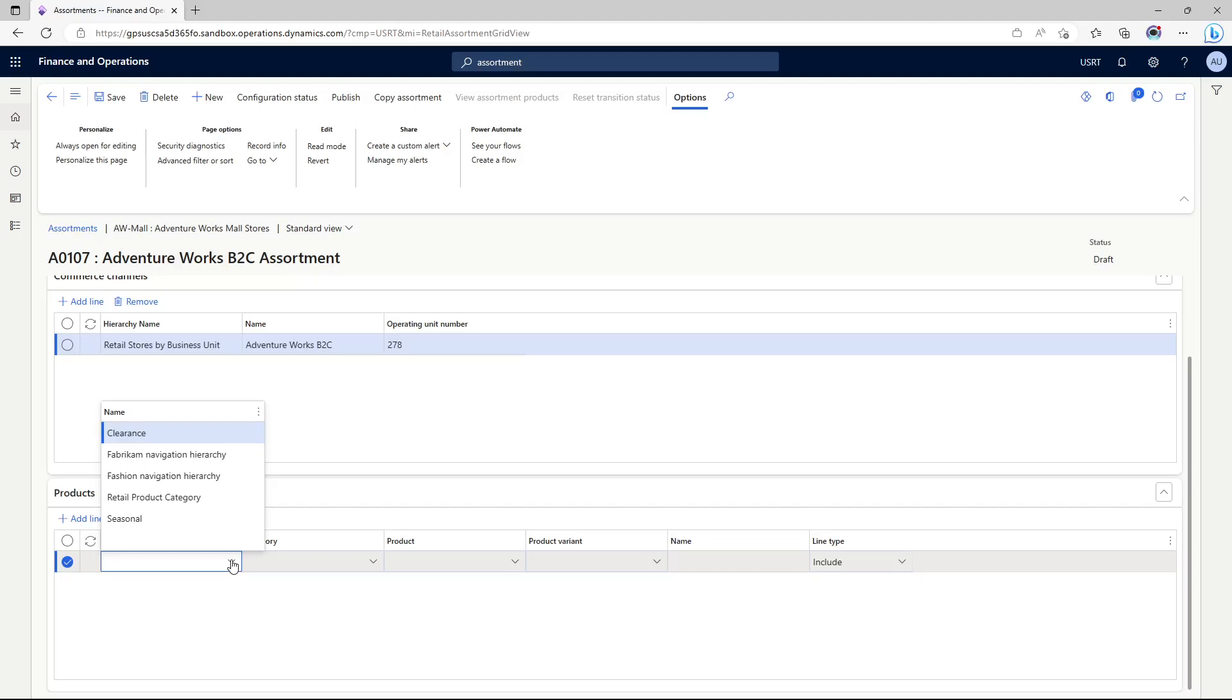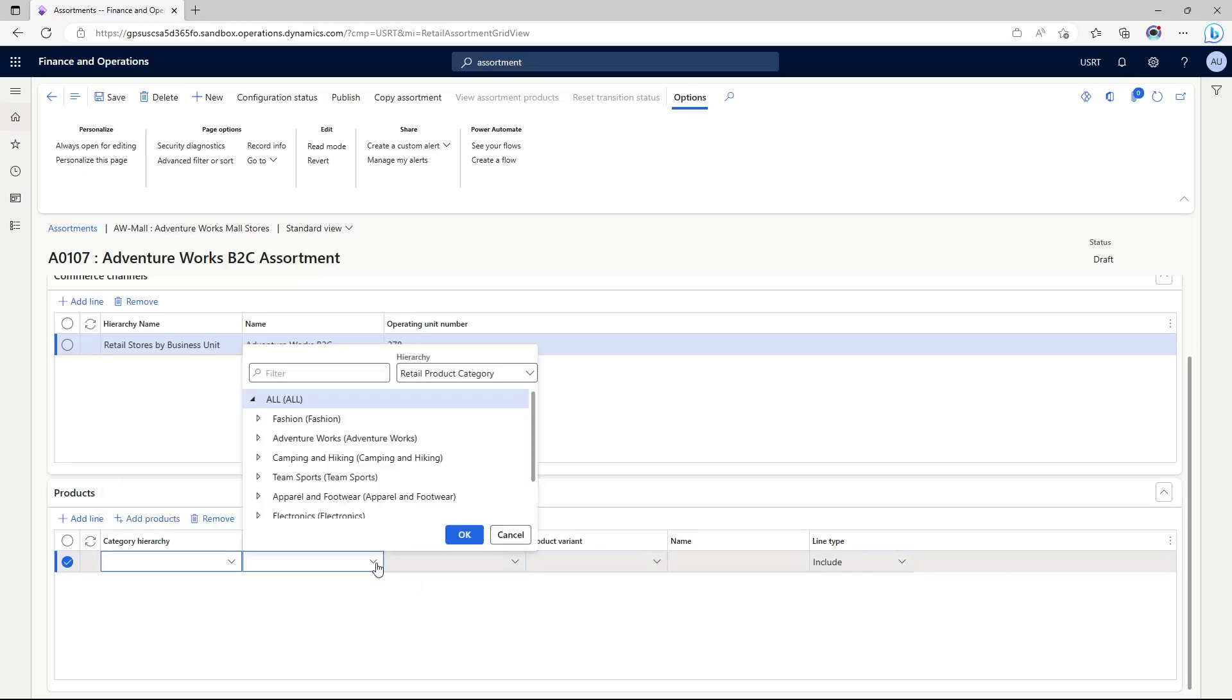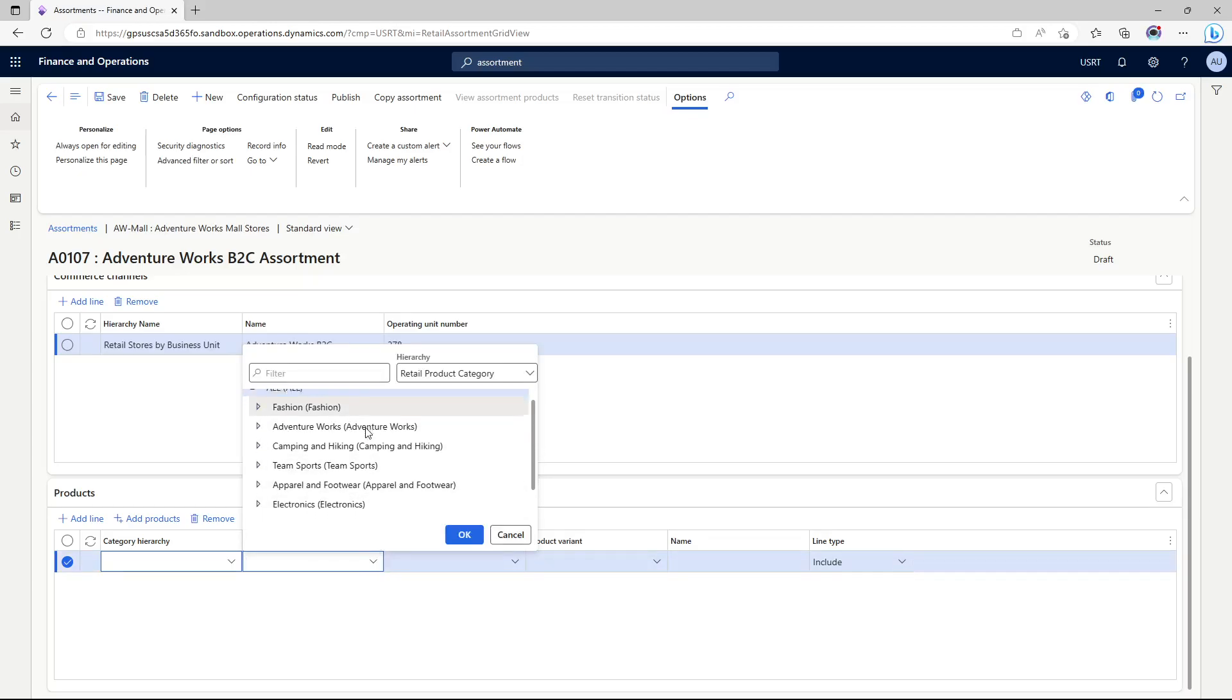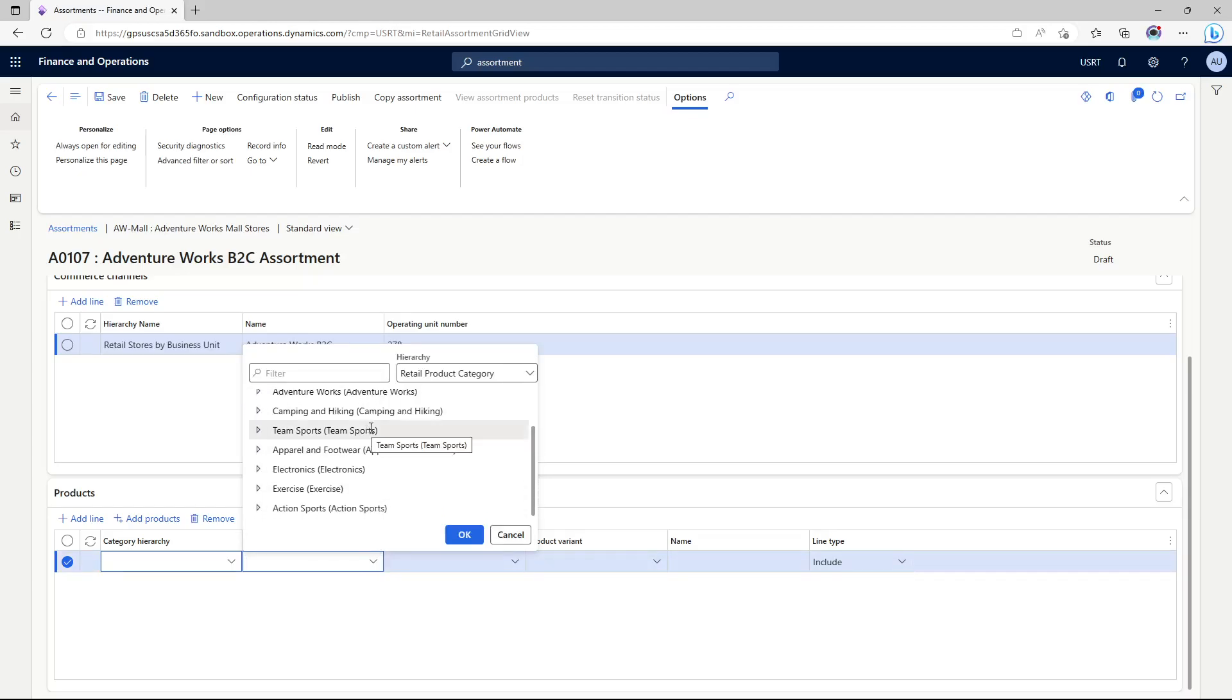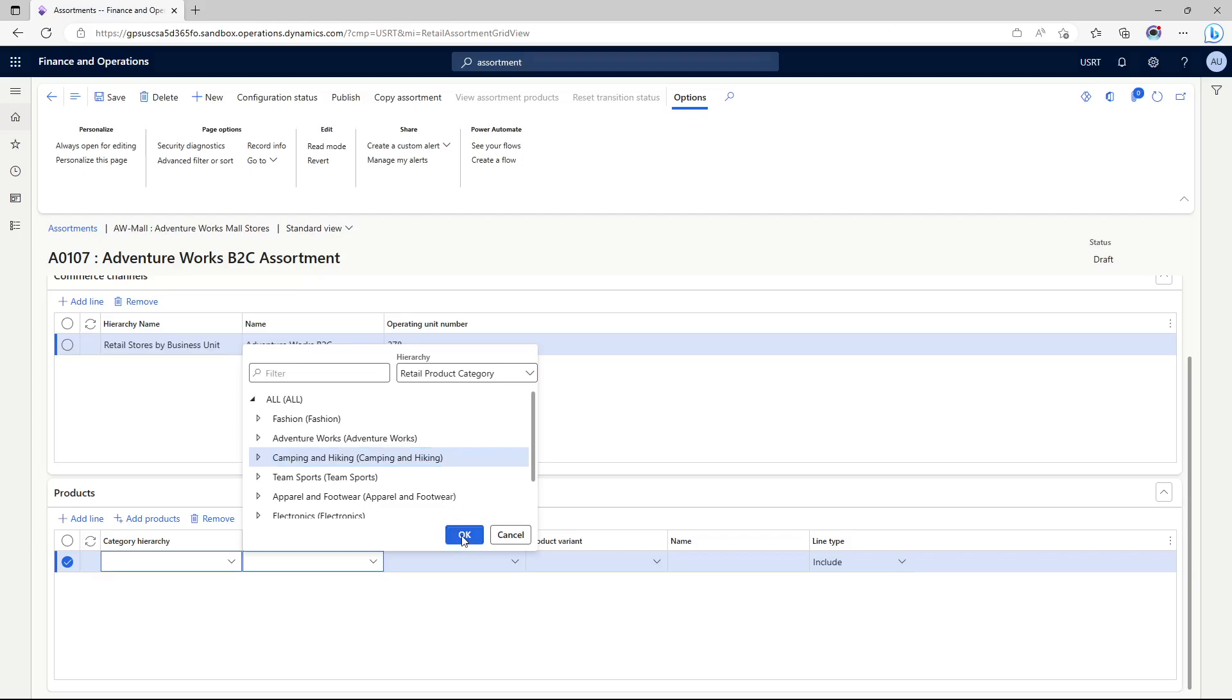As you can see, these are different hierarchies that we have: clearance hierarchy, seasonal hierarchy, retail product category is basically our navigation hierarchy. Whatever hierarchies we have created, we can use. We can always create our assortment products at the category level. We can choose a category like, for example, camping and hiking that we just created.